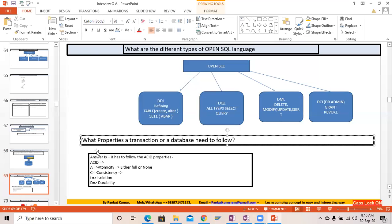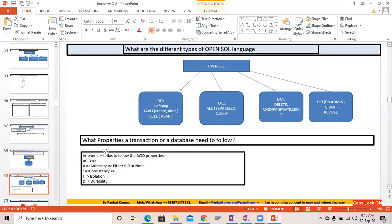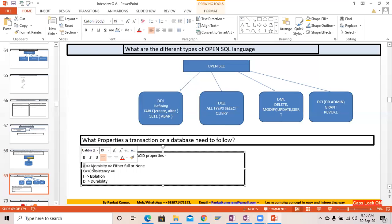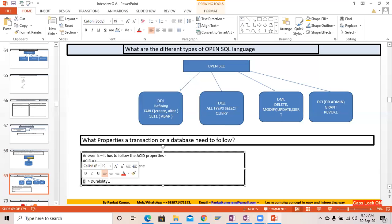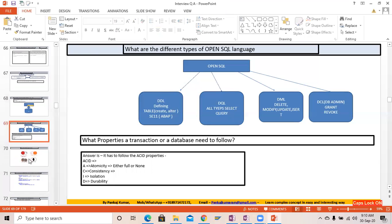What property does a database transaction need to follow? A database transaction needs to follow the ACID property. ACID stands for: Atomicity — either fully executed or not at all; Consistency — database records must remain consistent; Isolation — each transaction should be independent of others; Durability — whatever transaction is performed must be durable and persistent.